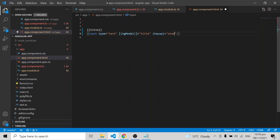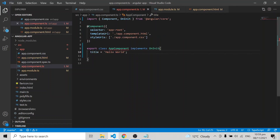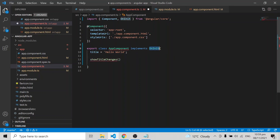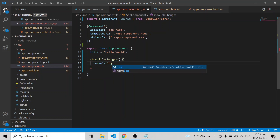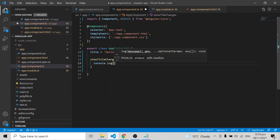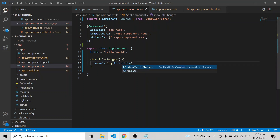The function is called showTitleChanges and it uses console.log to log this.title. If you're declaring a variable as title, you reference it as this.title inside the class. After saving, the input box reflects the title and the function logs changes.